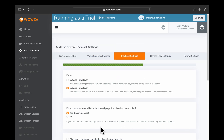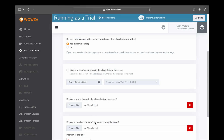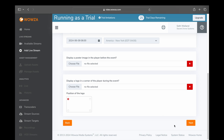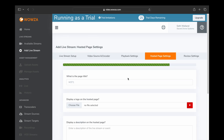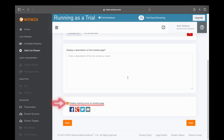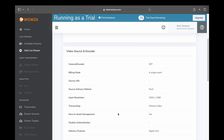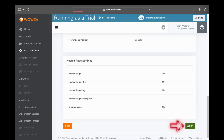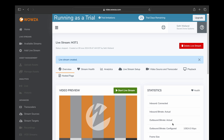On the next two screens we're not going to change anything — it's primarily to do with the aesthetics of your stream, whether you want a host image or a logo displayed during the live stream. We're going to leave that alone and click Next. On the following page we're going to uncheck Display Sharing Icons on the Hosted Page, then click Next. Now that the stream is set up, we're going to review all the details and if we're happy we'll scroll to the bottom and click Finish.